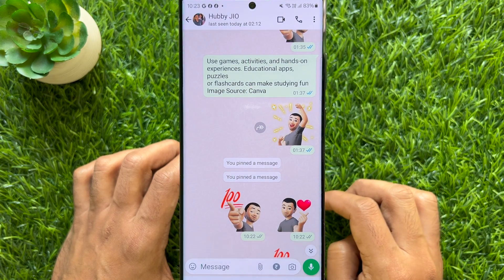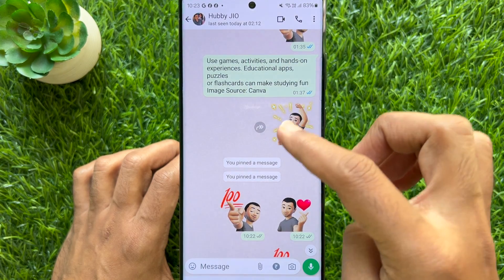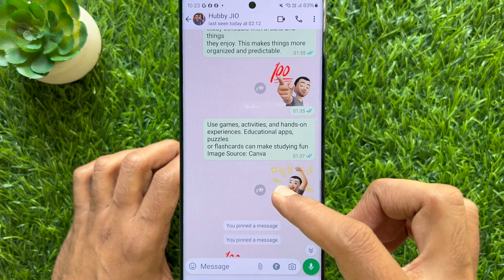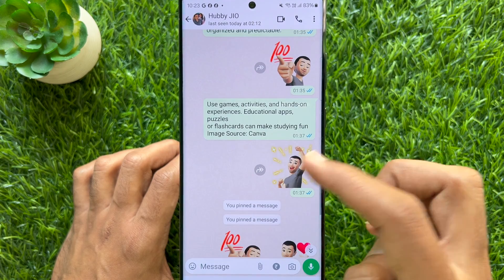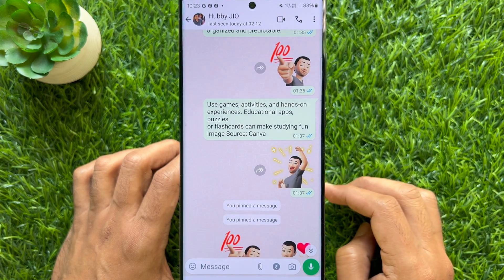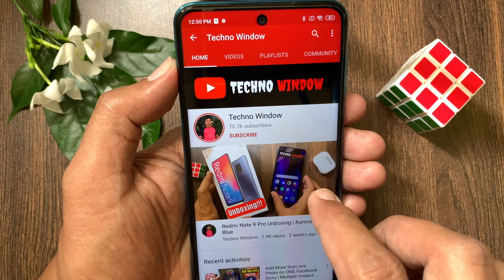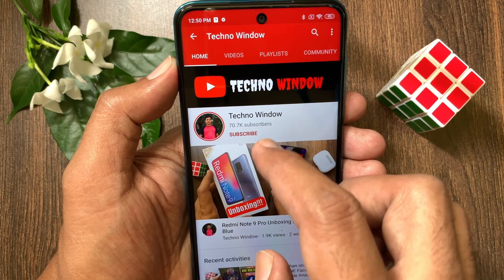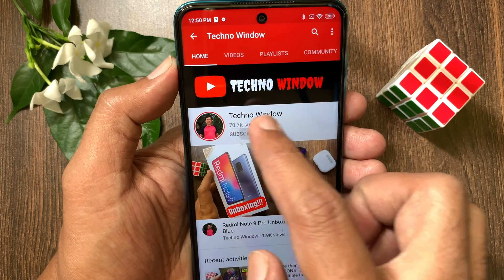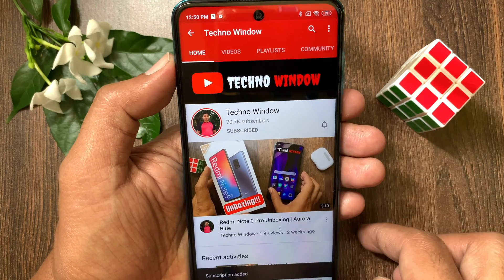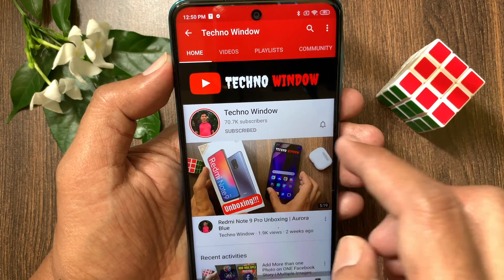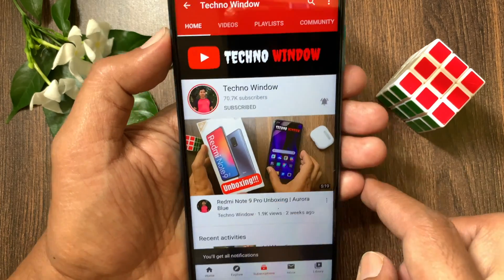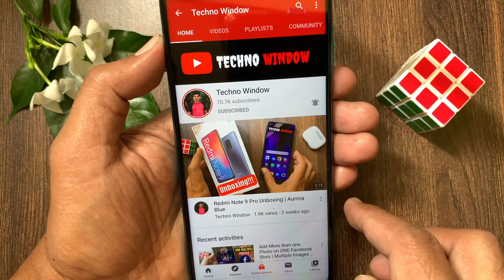So, these are the steps to unpin a message on WhatsApp. Hope this video helped you. Please subscribe to my channel by tapping the subscribe button. Also, tap the bell icon to receive notifications about all new videos. Thank you.